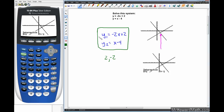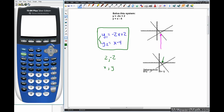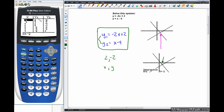Our solution to this system of equations is 2 comma negative 2. That means these two lines intersect when x is 2 and y is negative 2, and we can see that on the graph. Using the table, we can also verify this — y1 is negative 2x plus 2 and y2 is x minus 4. We look for where y1 and y2 are equal, and at x equals 2, both equal negative 2. Whether using the graph or the table, the answer is the same: 2 comma negative 2.